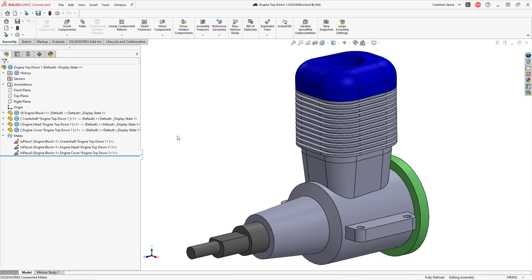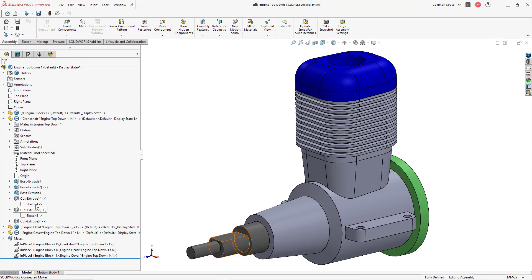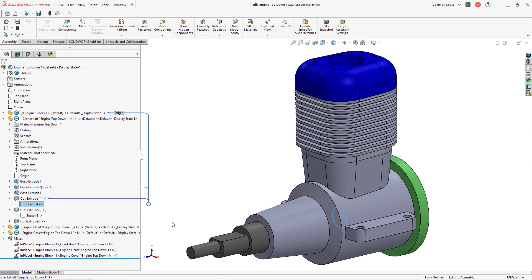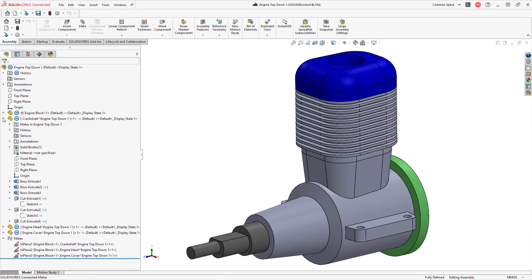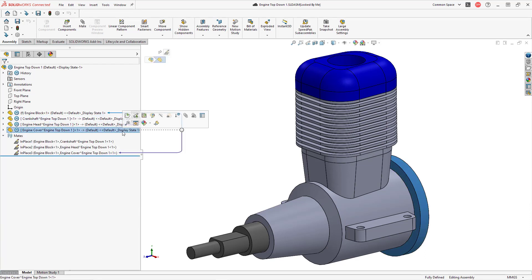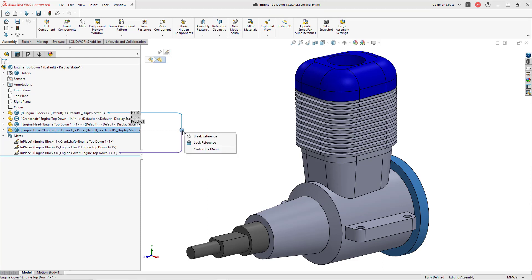One other thing about dynamic reference visualization: expanding a part, I can hover my mouse over a sketch to see the parents of the feature. If I left-click, it remains visible on screen, and then I can click on the little circle to choose to break or lock the reference. I can do that for an entire part as well — selecting the part highlights its parents, and clicking the little circle lets me break or lock the references for that entire part.